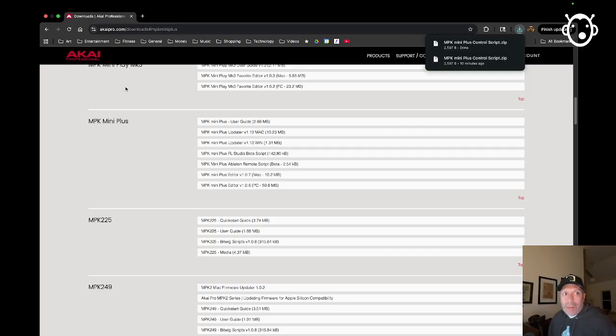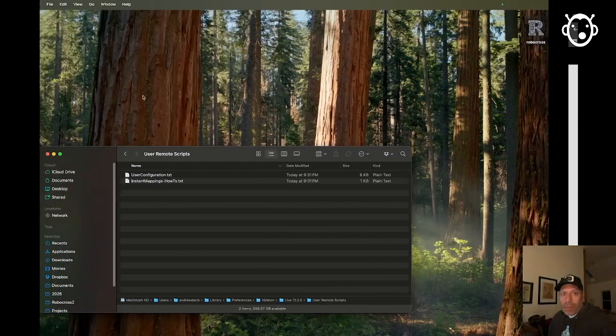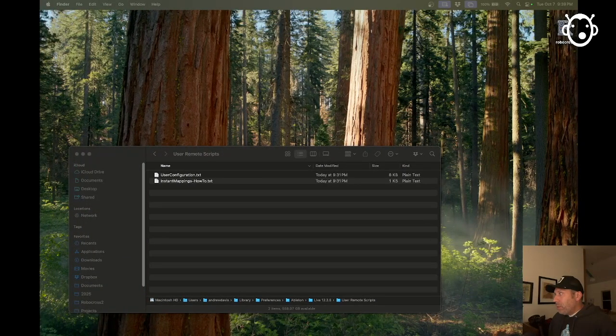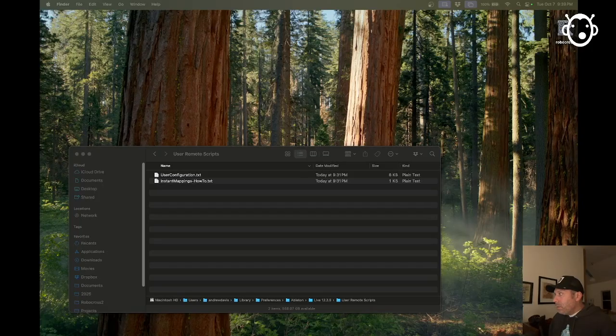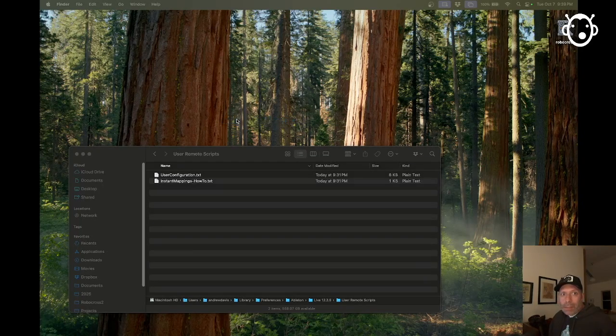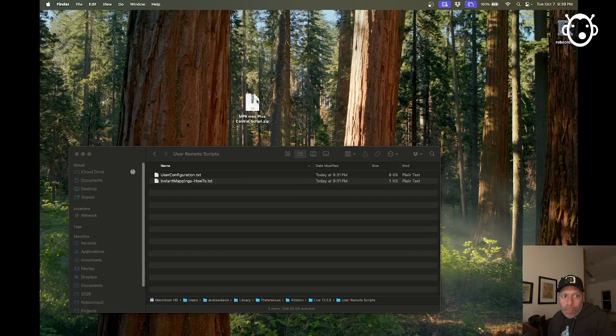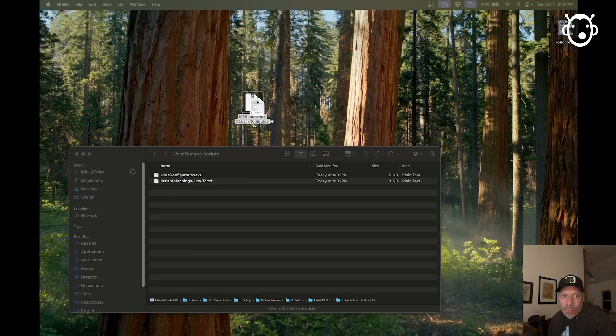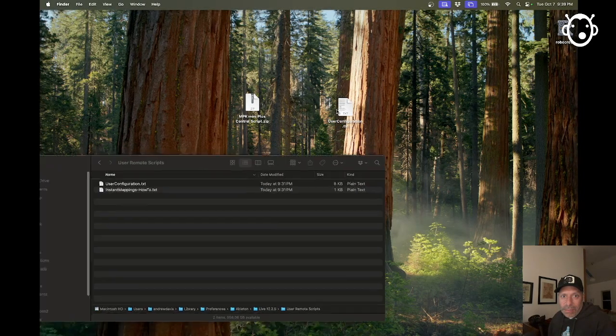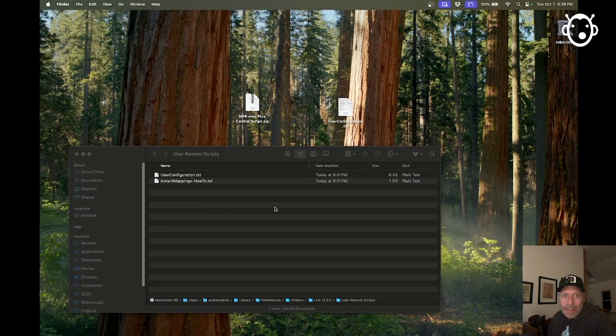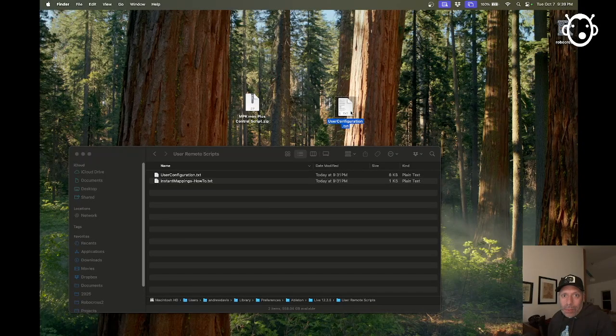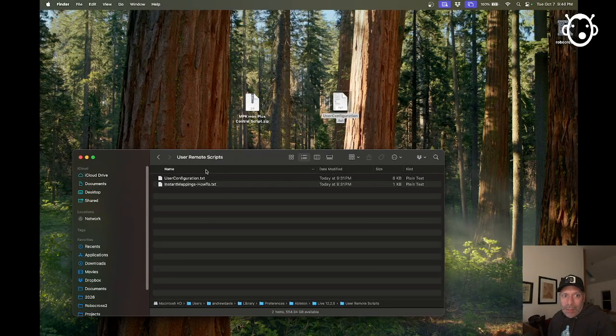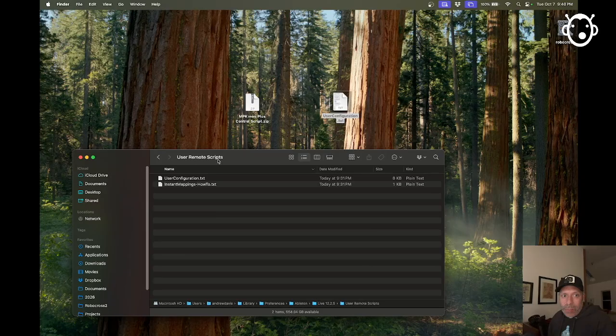So I've downloaded that and I'm just going to go look for it and get that onto my desktop. If I crack that open, that gives us a configuration file. And where do I put that? That's going to go into our User Remote Scripts folder. I'll show you how to find that.